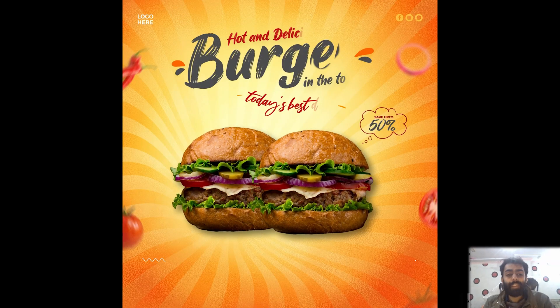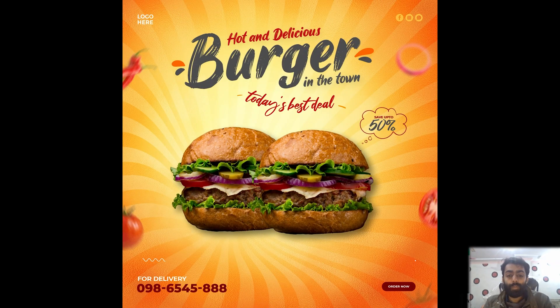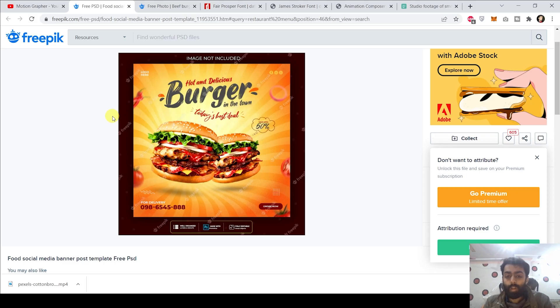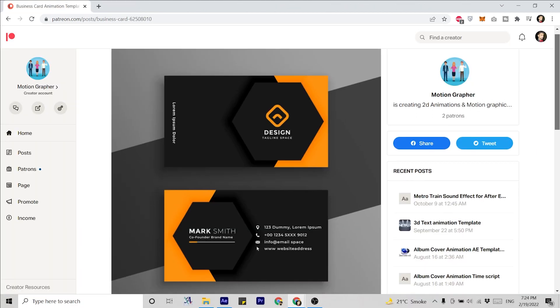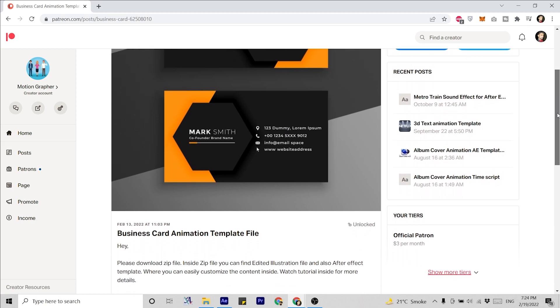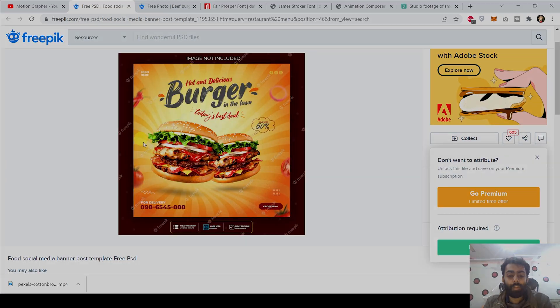Hello everyone, this is Motion Grapher. Today in this video we are going to create a food social media banner animation within After Effects. All the sources used in this tutorial are given below in the video description to download. If you don't want to follow the tutorial, you can directly download the After Effects template with a Patreon subscription. So without wasting any time, let's start the tutorial.